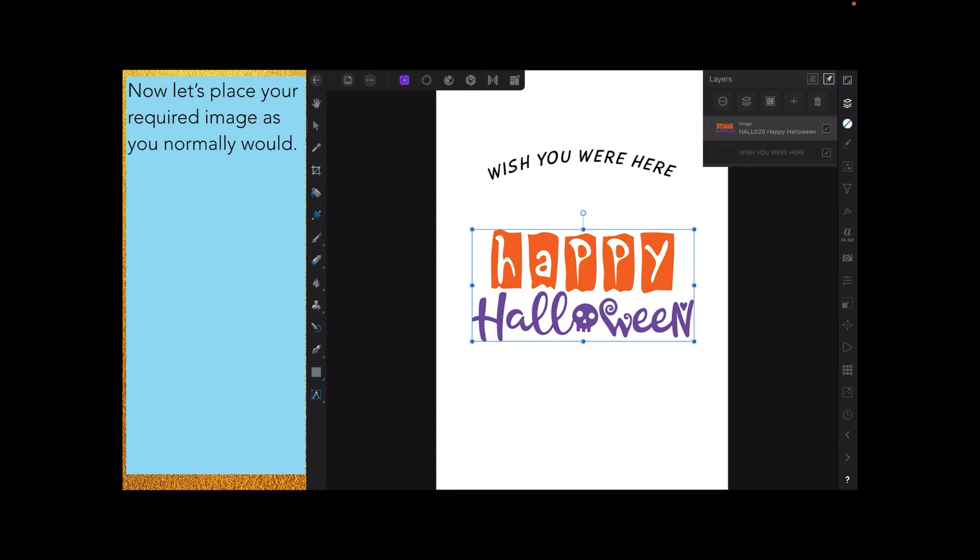Now let's place your required image as you normally would. I've got an image there: happy Halloween. I've put that below the layer that has wish you were here in it and you can see the layers.